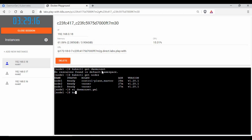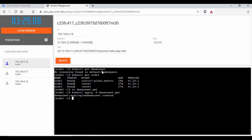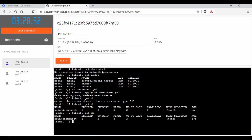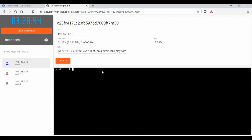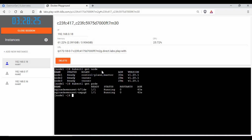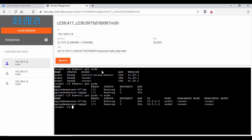Let's create it with `kubectl apply -f daemon.yaml`. It says created. Running `kubectl get ds` shows the DaemonSet with desired=2 and ready=2. But we have three nodes — running `kubectl get pods` shows only two pods. With `-o wide` we see they're running on node 2 and node 3, not on node 1 which is the master node.